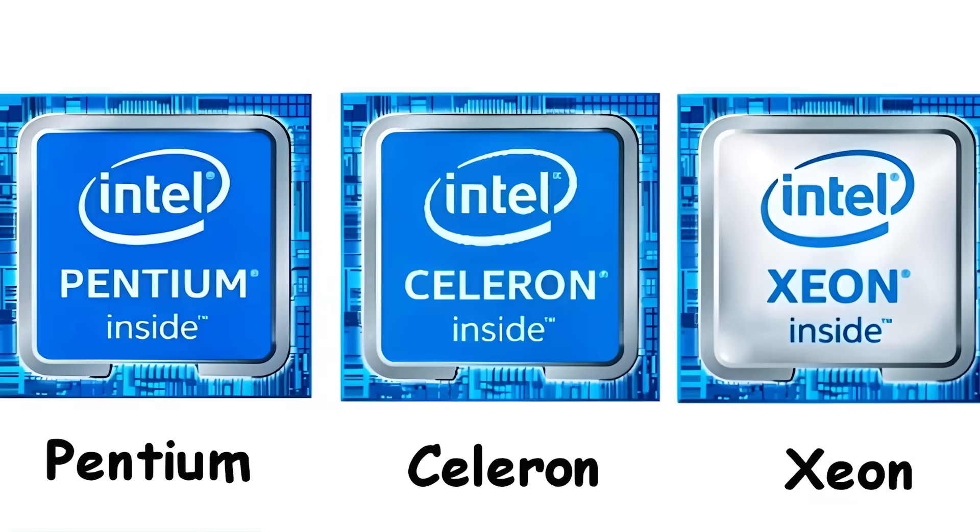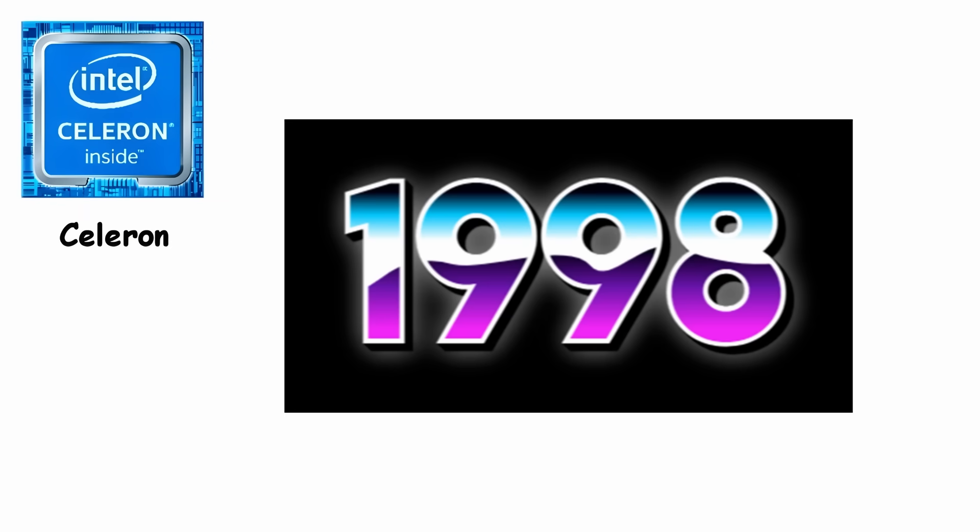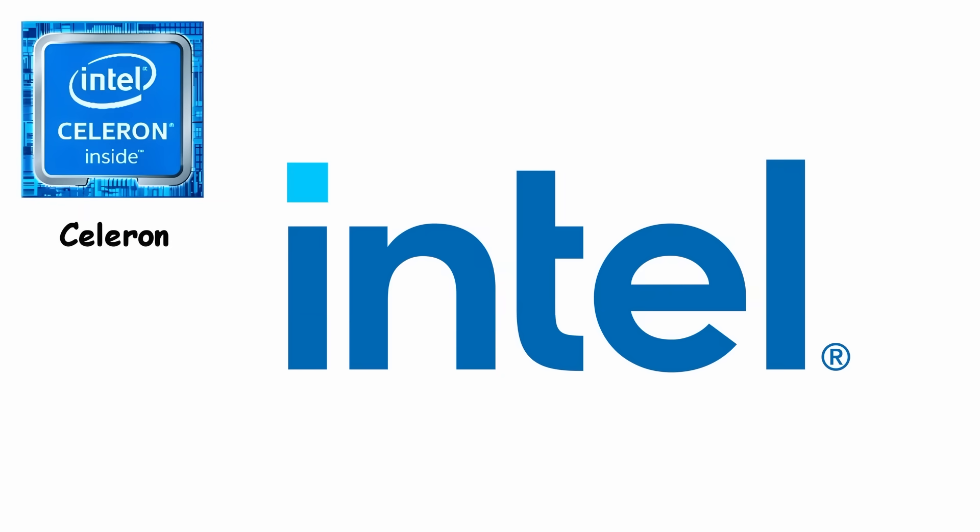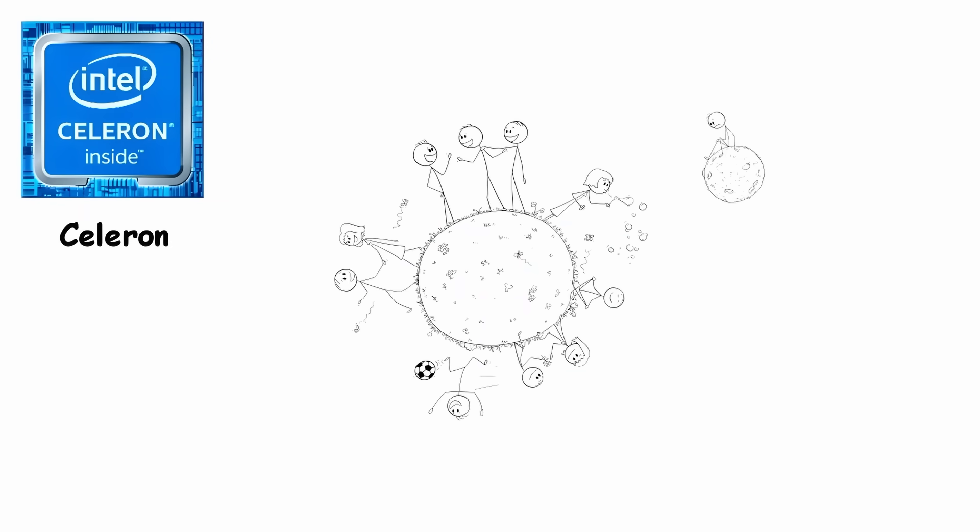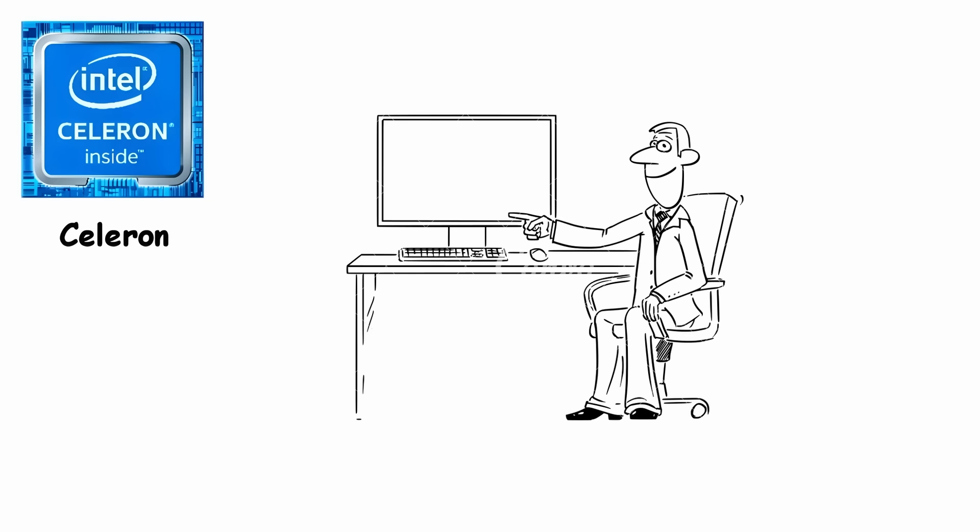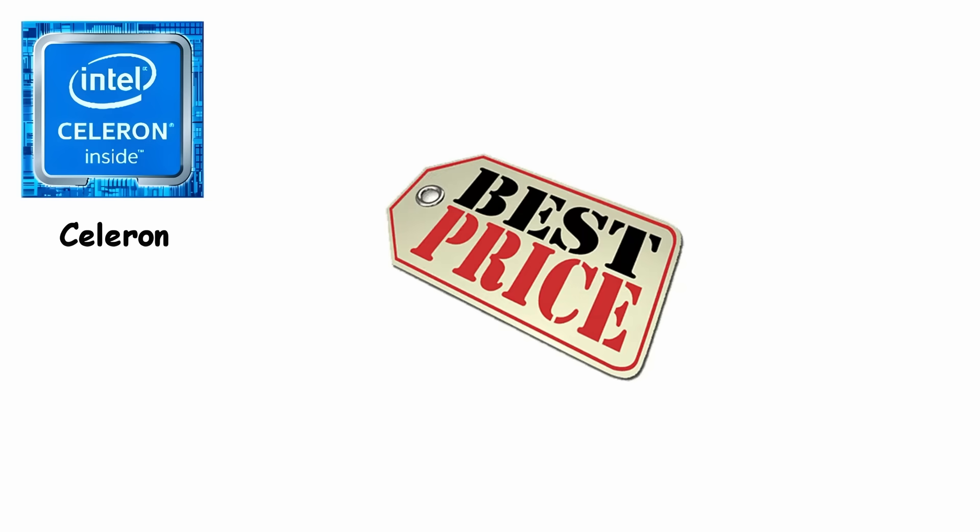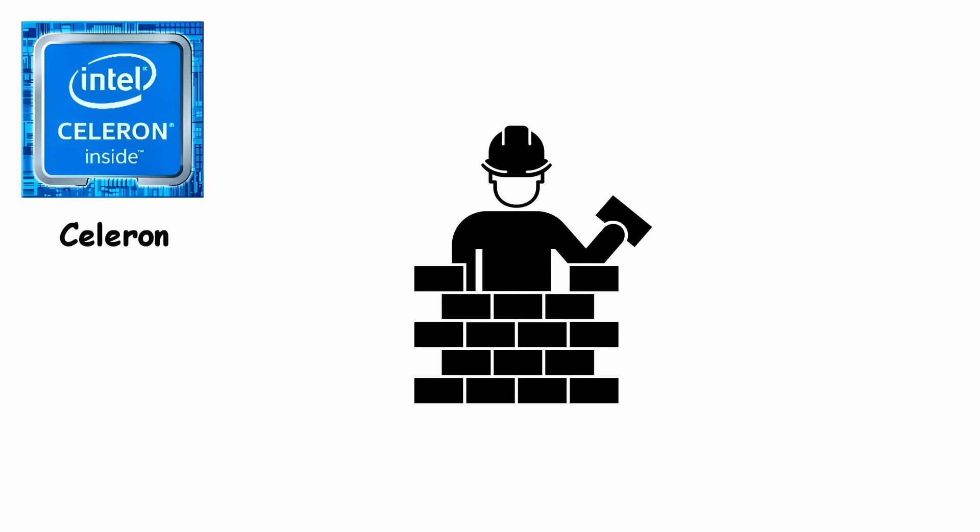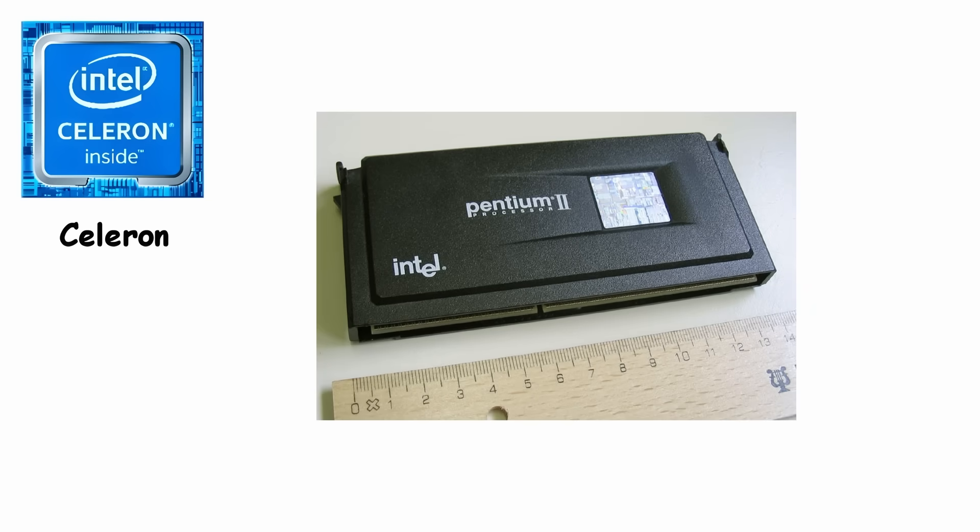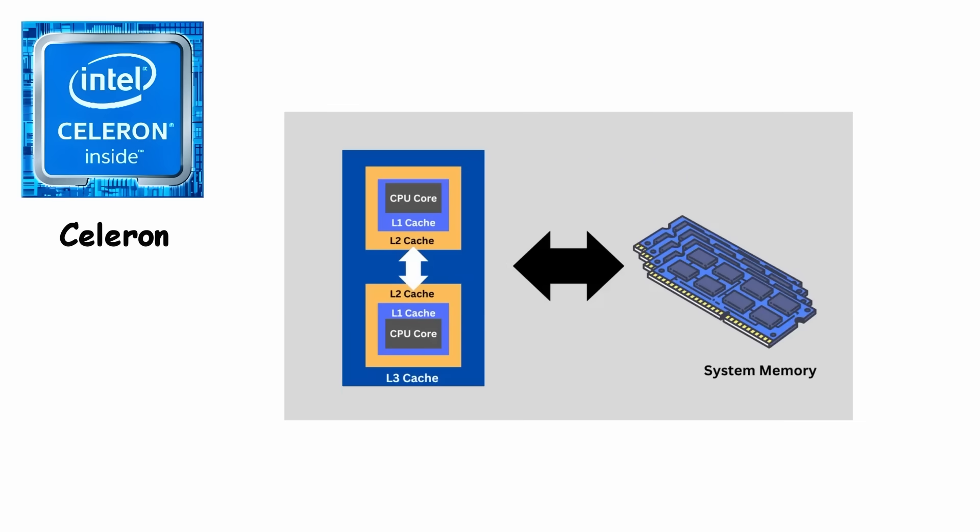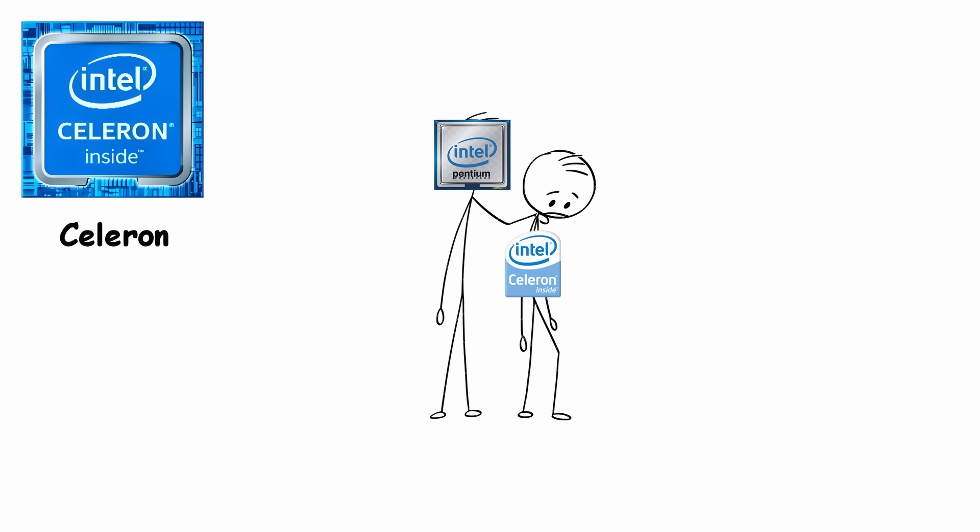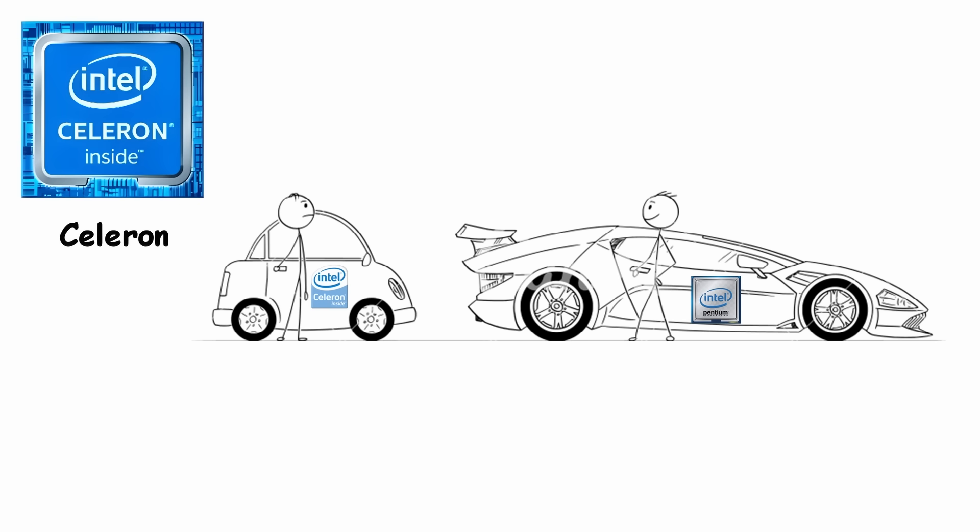Celeron. Celeron launched back in 1998 when Intel realized that not everyone wanted to spend half their savings just to buy a computer. So on April 15th, they introduced a more affordable option built on the Pentium 2 architecture but trimmed down with a smaller 128-kilobyte L2 cache and a 66 MHz bus. In simple terms, it was the Pentium 2's younger sibling that didn't get all the expensive features.